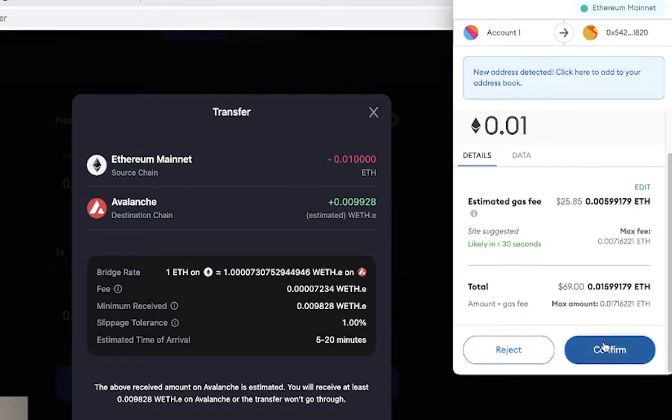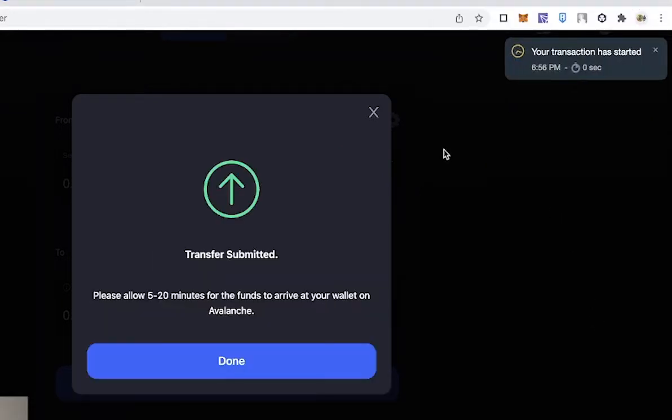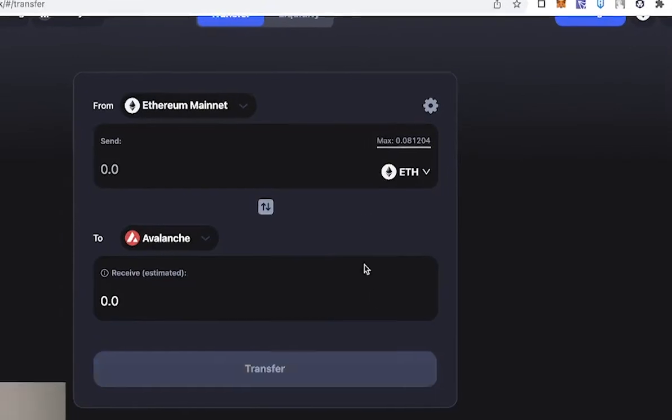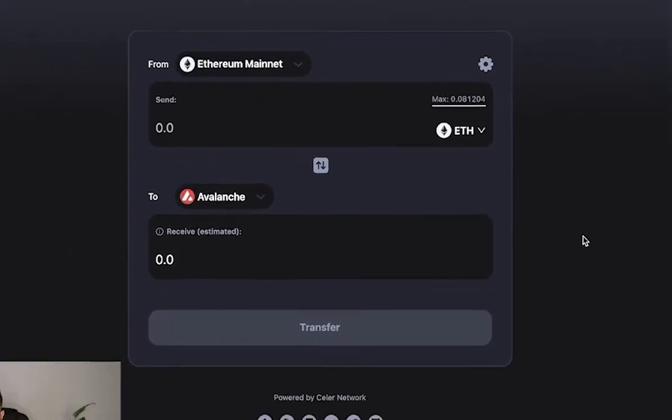After you confirm it, it's going to tell you to pay a gas fee. We're going to confirm that. Your gas fee on the Ethereum mainnet should be around $25 to $35, depending on the gas tracker. Right after your transaction is going through, it's going to tell you it's pending right here.